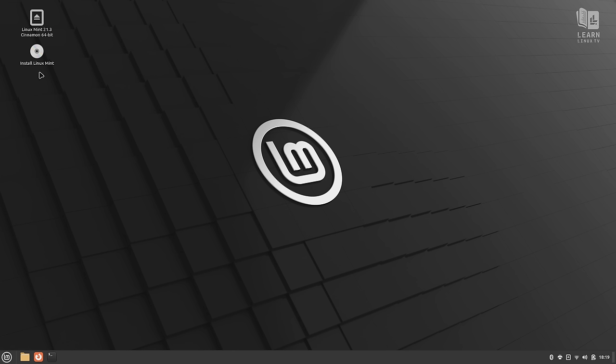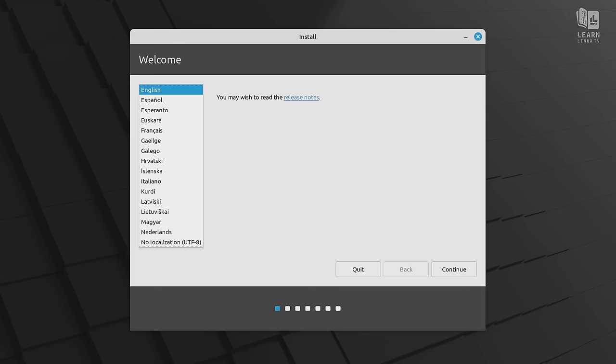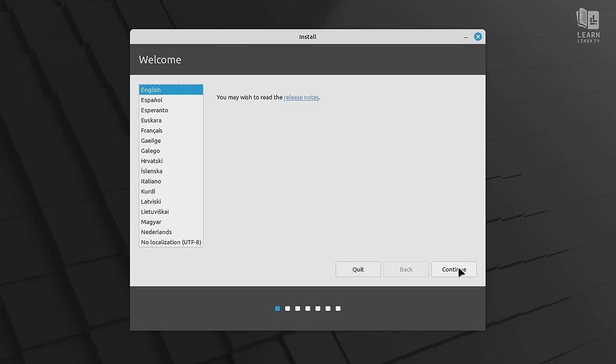Right here on the desktop, we have an install Linux Mint icon, so I'll double-click on that. And that brings up the installer. The first screen here will let us choose an alternative language for the installer if we want to do that. I'm going to leave mine on the default, and I'll click continue.